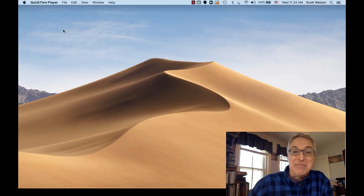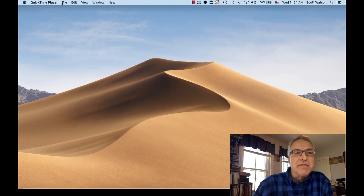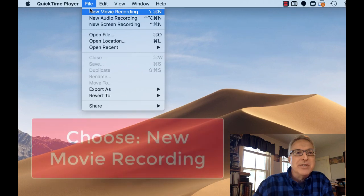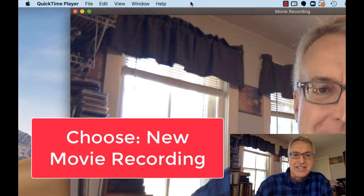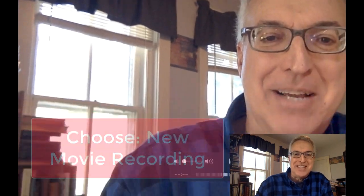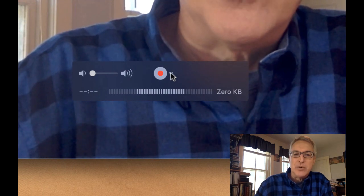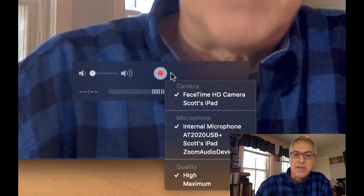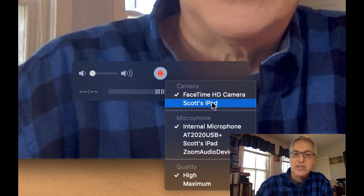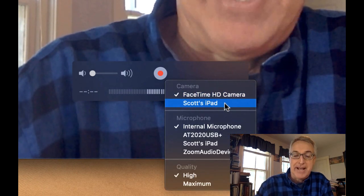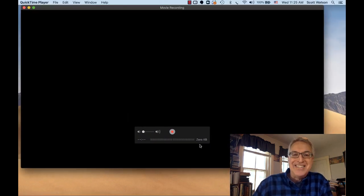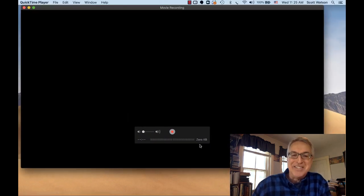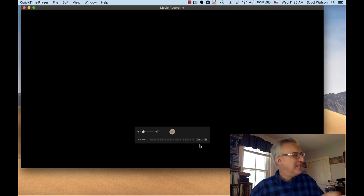The next step would be to launch QuickTime Player. When you go to the File menu, choose New Movie Recording — your default is your FaceTime camera. But go down to the Record button, there's a little drop-down menu, and choose your connected iPad. And in a moment, you'll be mirroring your iPad.